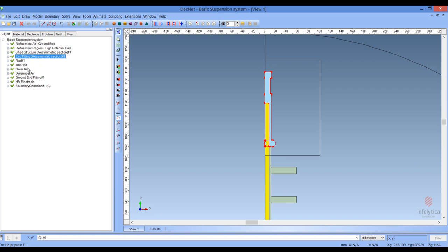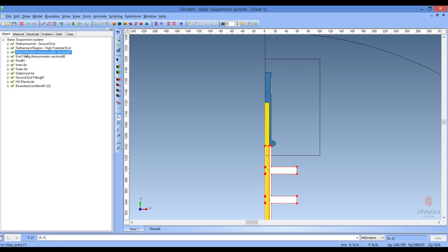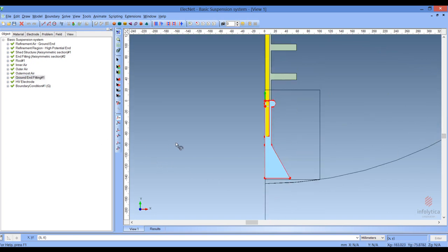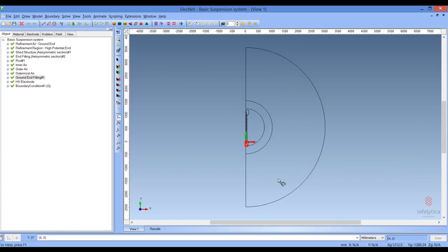We have the various volumes that form the insulation string: the end fittings, the high-energy end fitting, the rod down the center, and the shed structure. Going down to the bottom we will see the ground end of the structure. Some of the other structures added here are for controlling the solution mesh density, which is typical for solving finite element problems. We also have inner and outer air structures, because the field will extend out into those areas and we need elements to model the electric field there.